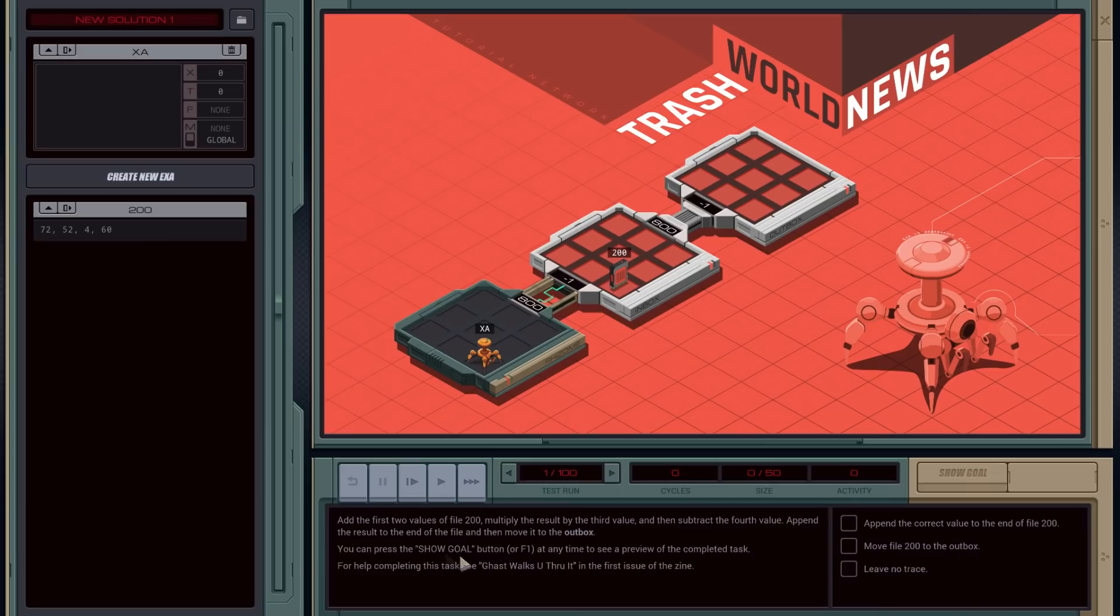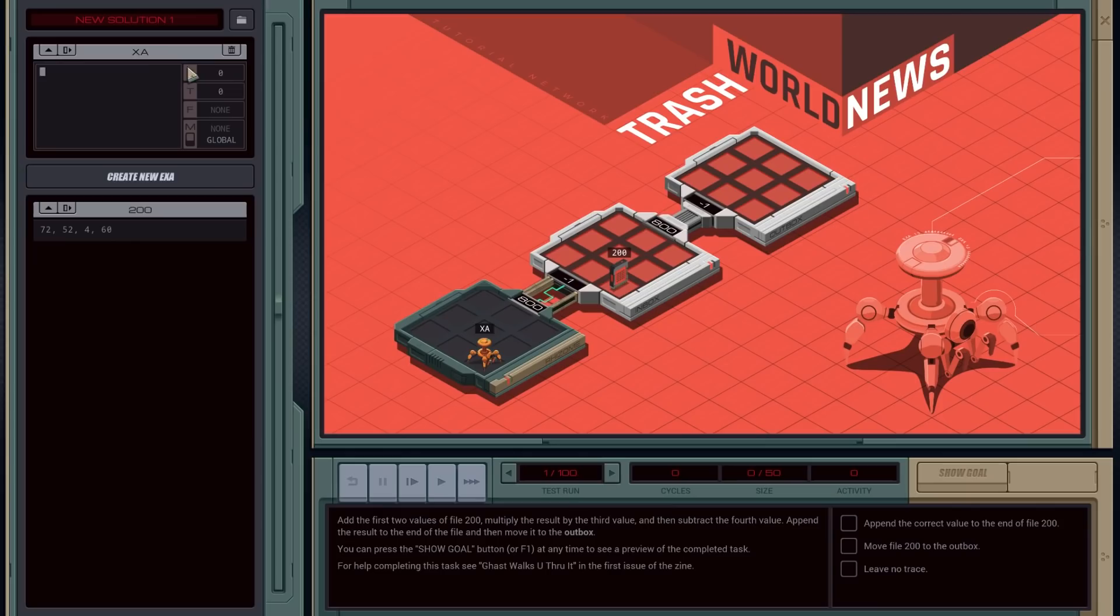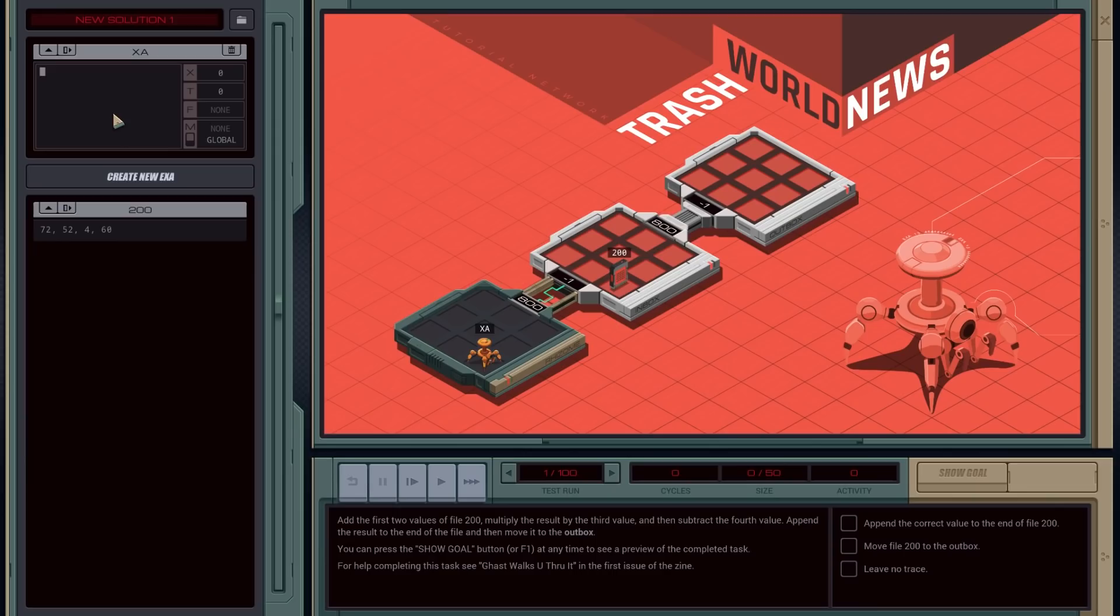So for this one, it's to say add the first two values of the file, multiply by the third value, and then subtract the fourth value. So yeah. Again, we're going to do simple arithmetic operators. And we're going to do it on these registers here. These are your data registers. X is general purpose. T is for testing. F is for accessing files. And M is for messenger. It's for your process communication, right?